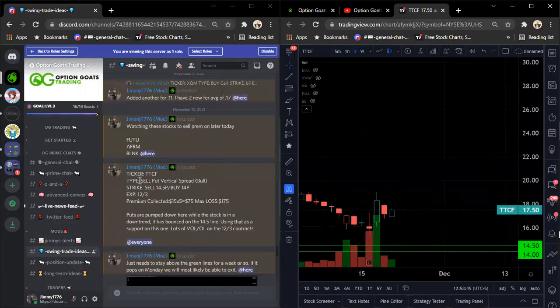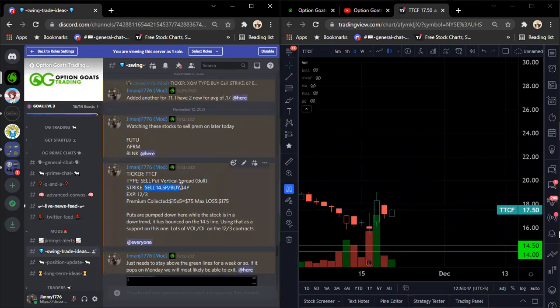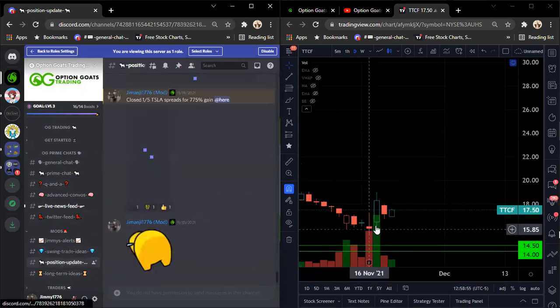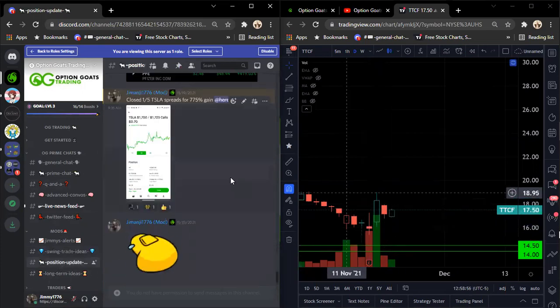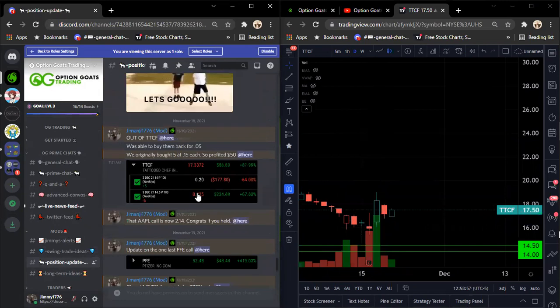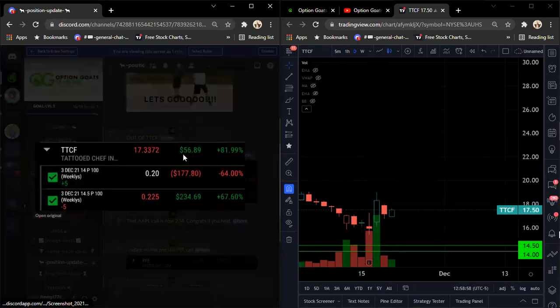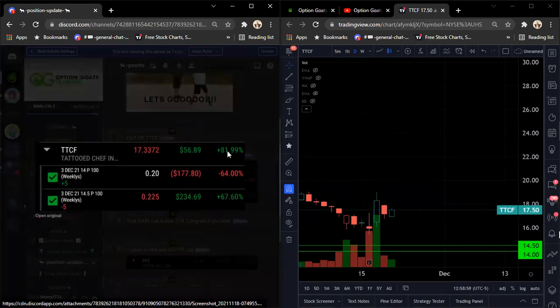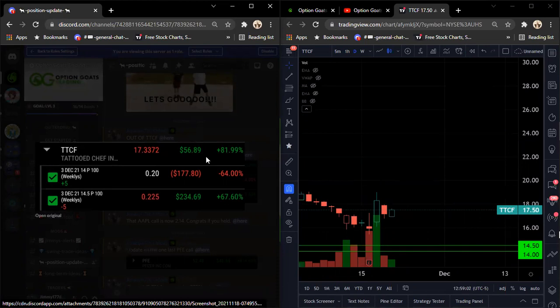So what was the play? We sold a put vertical spread. We sold the $14.50 put, bought the $14 put. Expiration was 12-3. We collected $75 bucks. The max loss was $175.